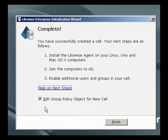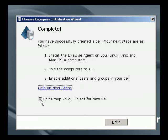Finally, we're also given the option of editing the group policy that was just created for that new cell. Let me turn off that option since the existing policy settings are acceptable to me.